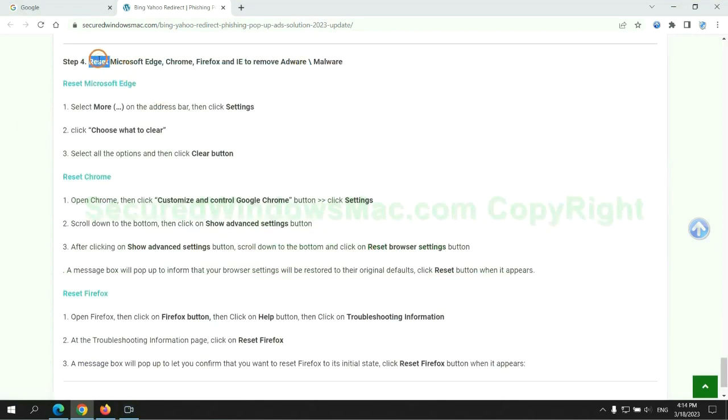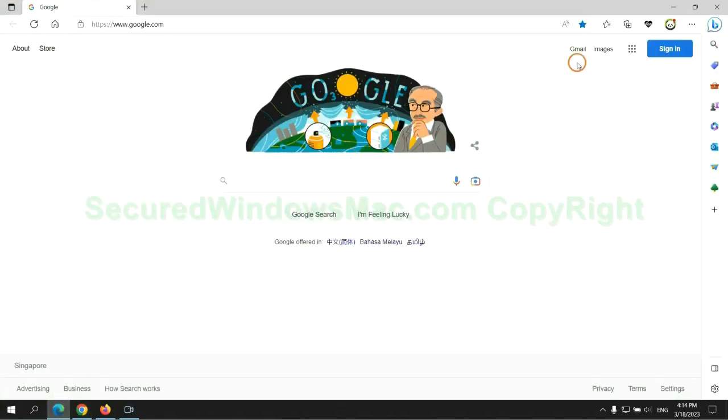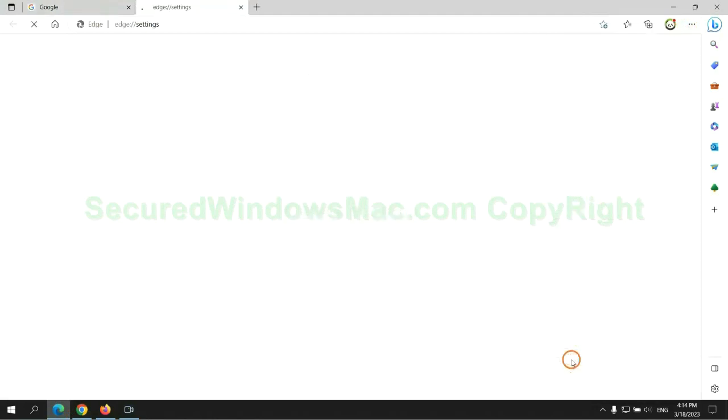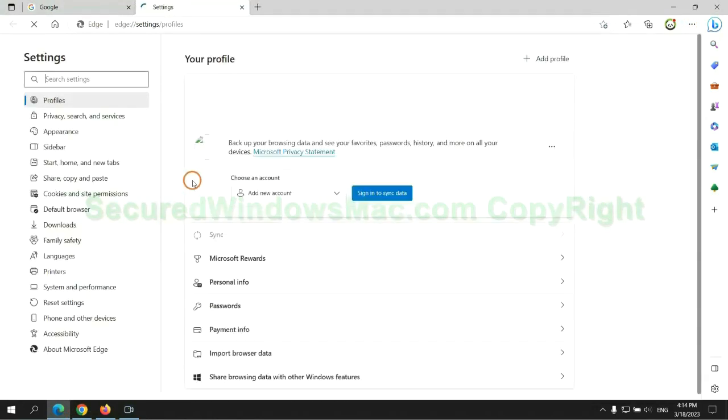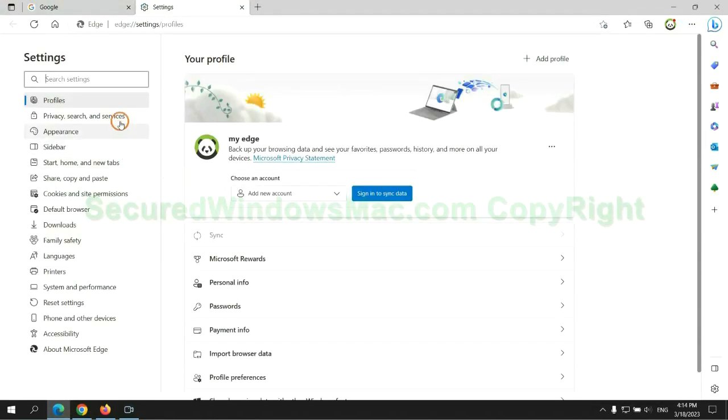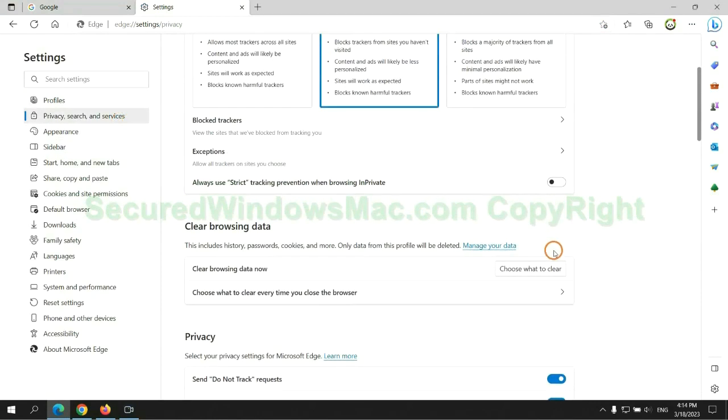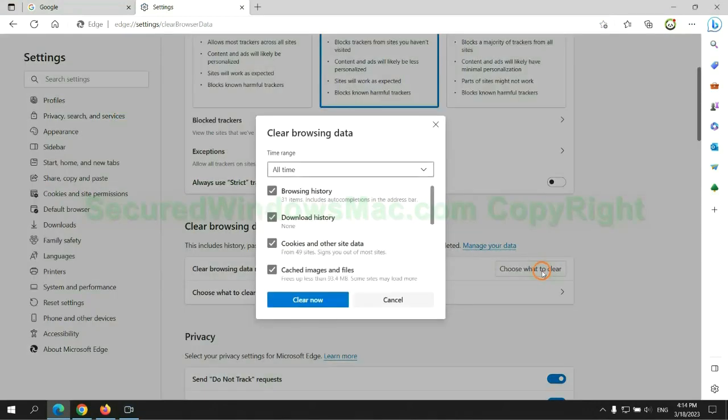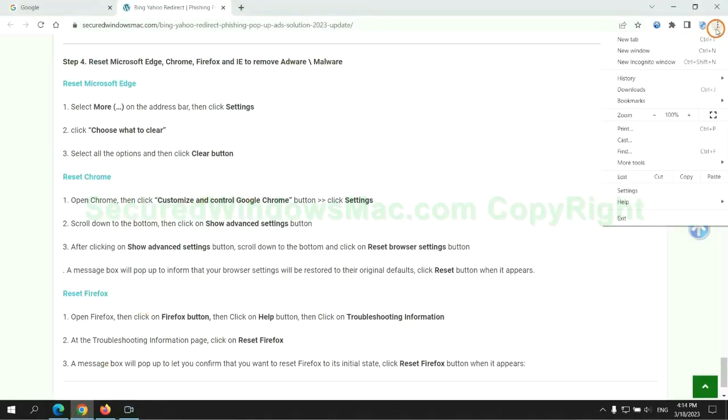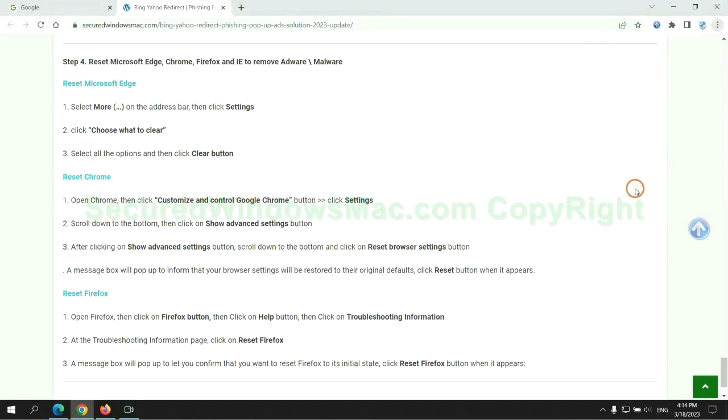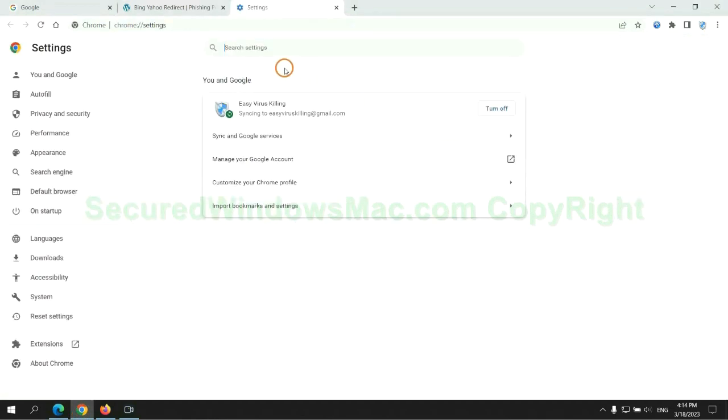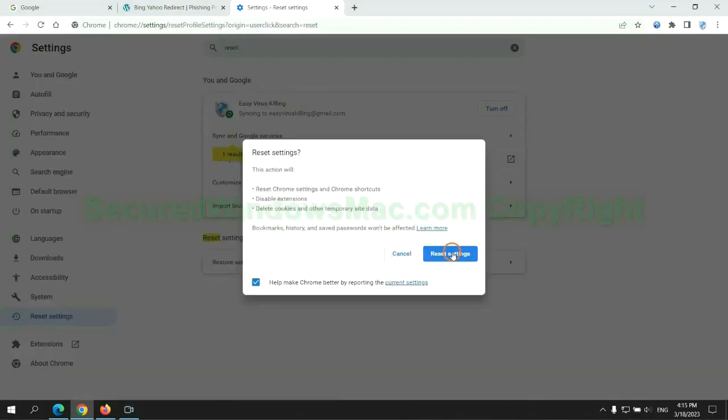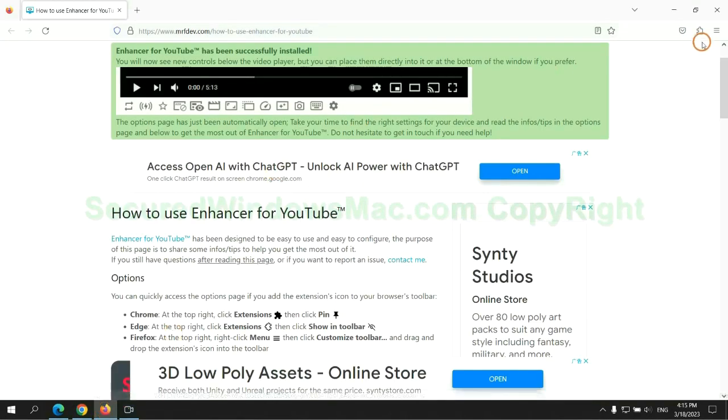The final step is to reset web browsers. We reset Microsoft Edge first. Then reset Google Chrome. Now is Firefox.